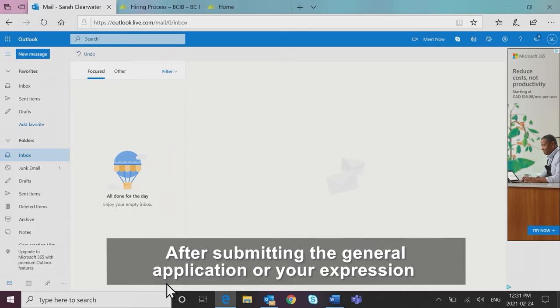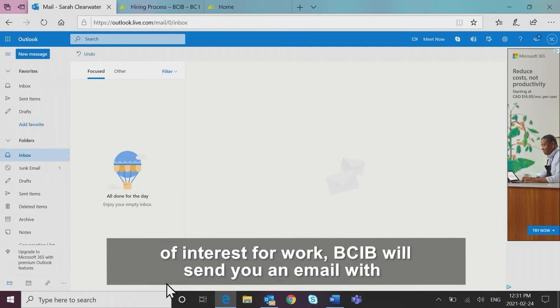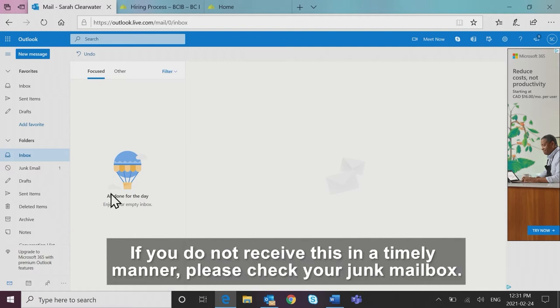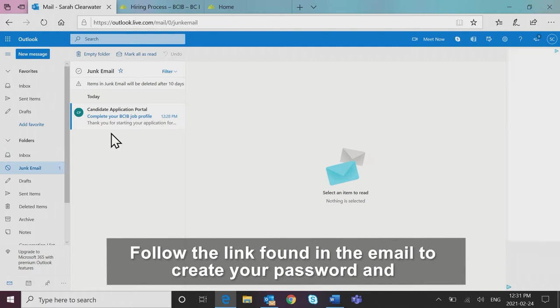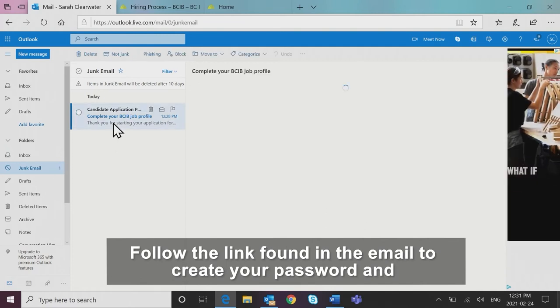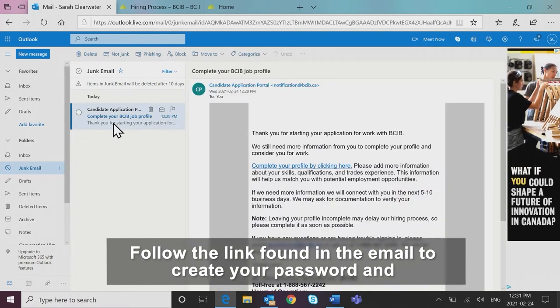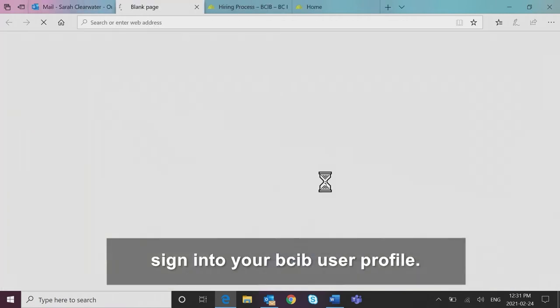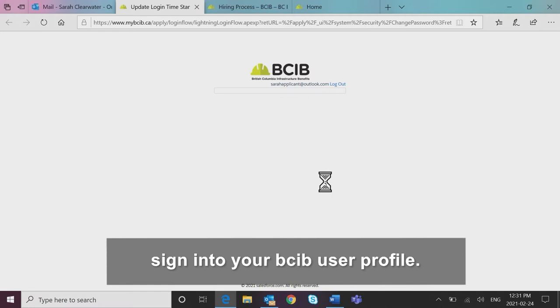After submitting the general application or your expression of interest for work, BCIB will send you an email with profile login details. If you do not receive this in a timely manner, please check your junk mailbox. Follow the link found in the email to create your password and sign into your BCIB user profile.